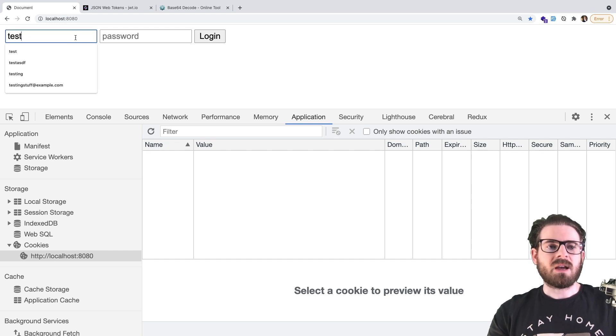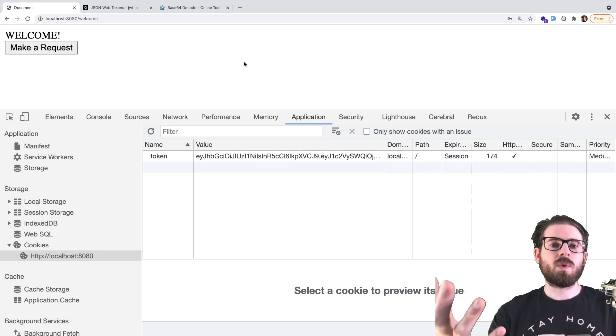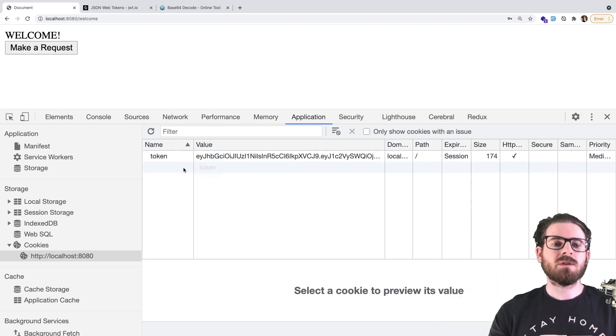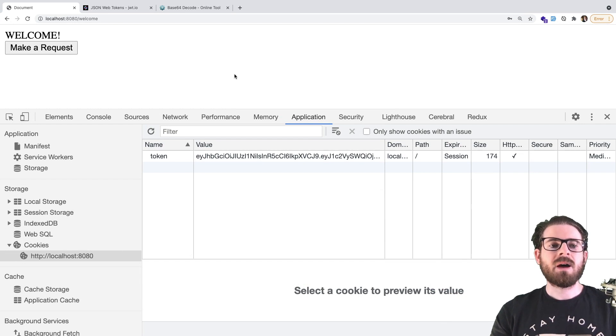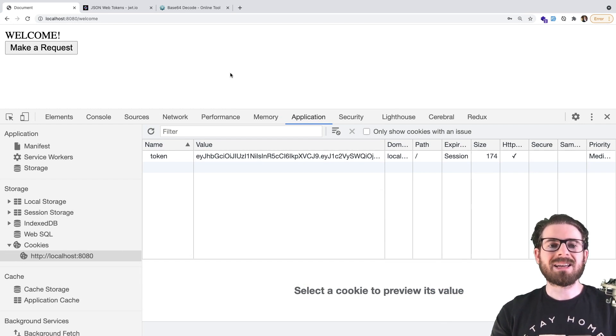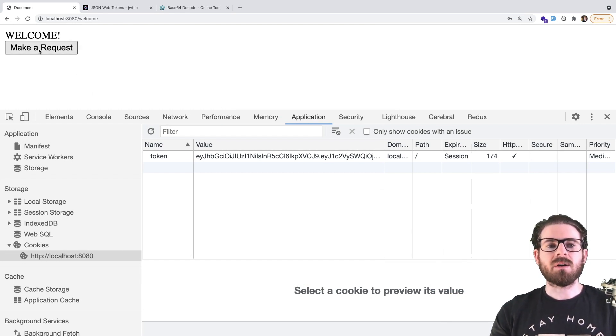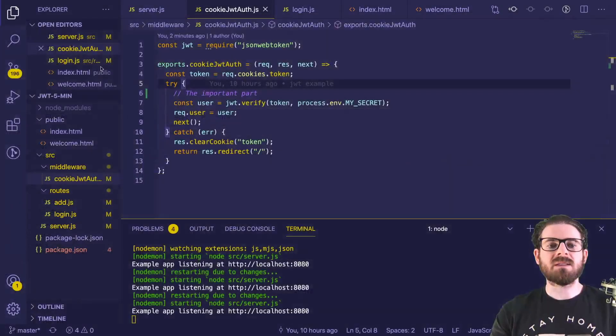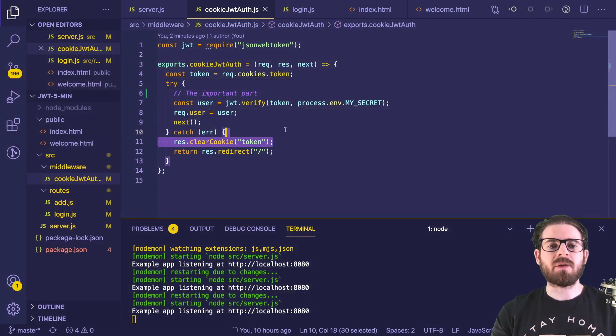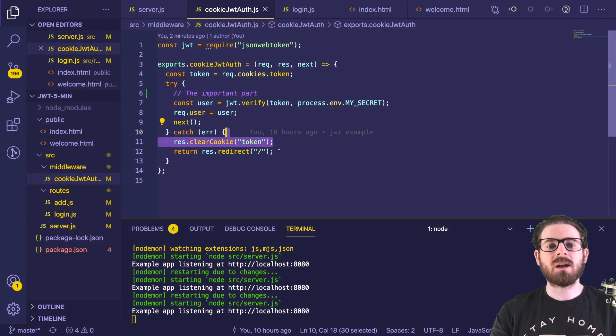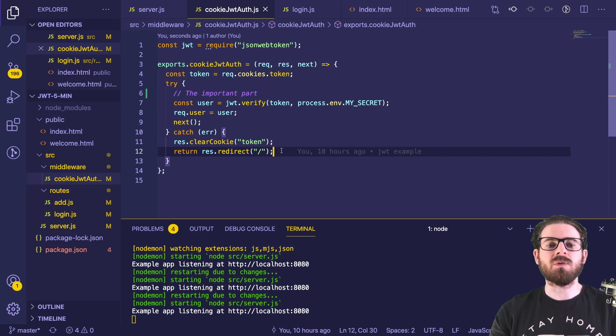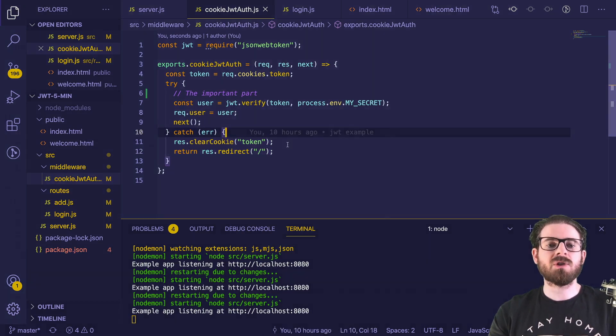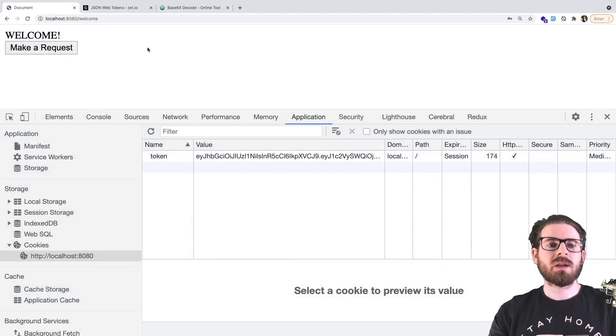notice that when I log in, we still get that cookie. But now since it expires after one second, if I make this request here, it's actually going to take this else path, which is going to clear the cookie for us automatically, and redirect us back to the login page.